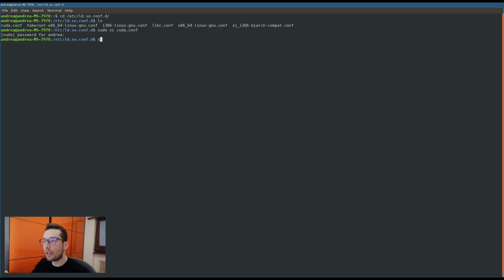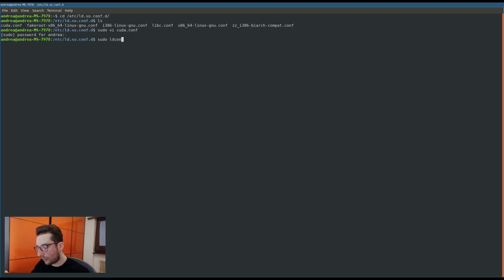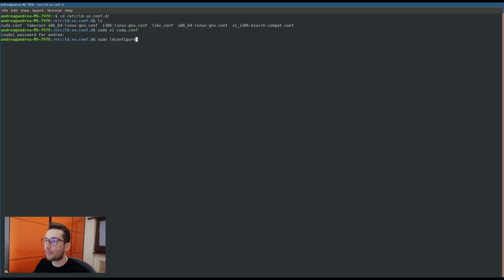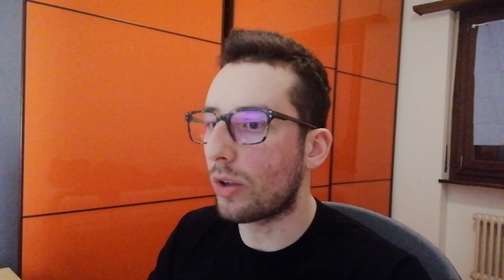Now, what you have to do is execute also with sudo the ldconfig. Executed the ldconfig, basically the loading program configuration is started and now the operating system knows exactly where to locate the CUDA shared object or dynamic library, depending how you call it.